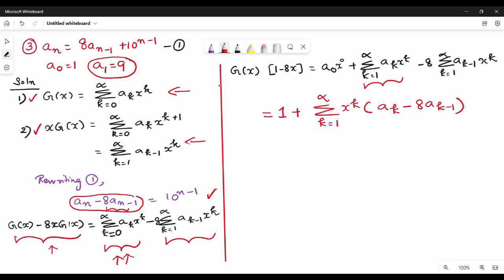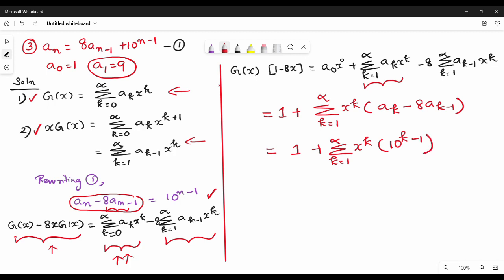The other summation goes from k=2 to infinity, so k=2 to infinity is now standardized. We have 1 plus summation of k equal to 1 to infinity x^k, and the term involves 10^(k-1). The question gives us 10^(k-1), so we can work with 10^(k-1).